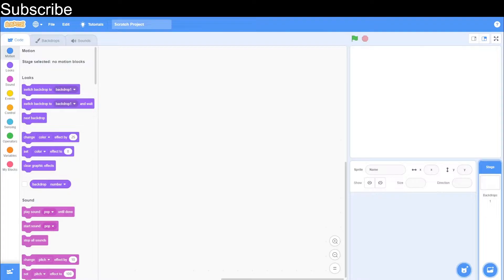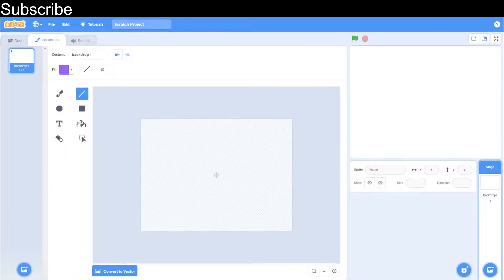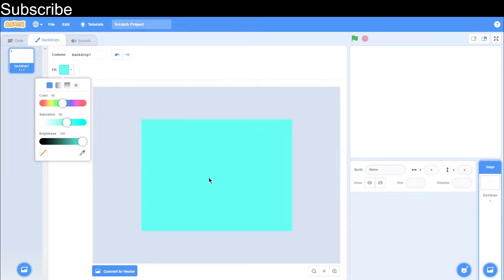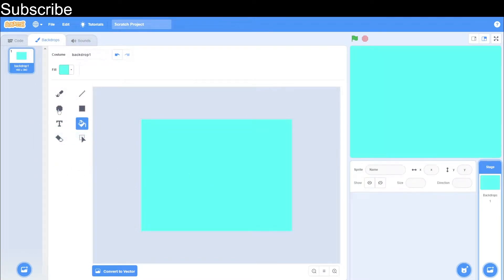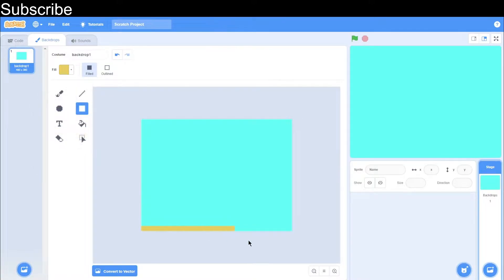Let's create our backdrop. Go here and we need to convert to bitmap mode. I'm just going to choose a blue backdrop for this room, something like that, and then we need to choose our fill for the floor of the room, something like this.